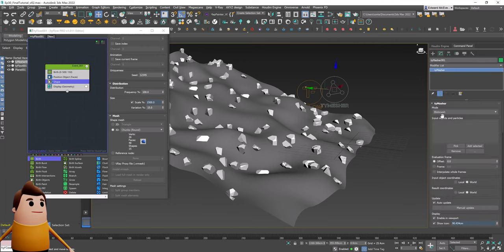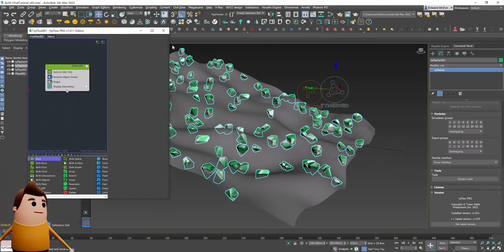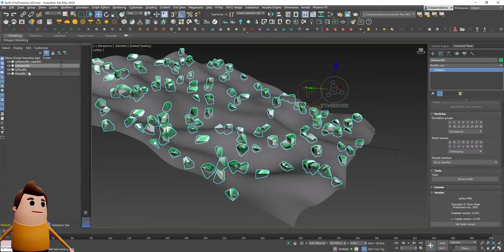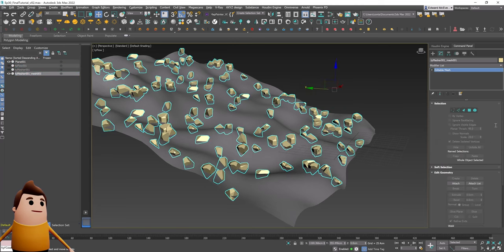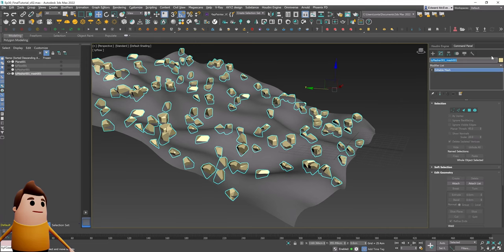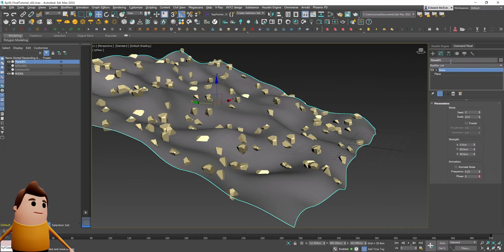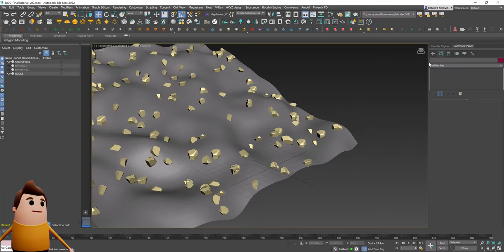Let's create a Tymesher. Under the Tymasher we want to set it from blob mesh to input geometry, select that Tyflow object, and simply hit Extract Mesh. That's going to bake that Tyflow mesh down so we can edit it as normal geometry. You can see it is indeed an editable mesh. Let's rename this object to 'rocks' and rename our plane to 'ground plane'.